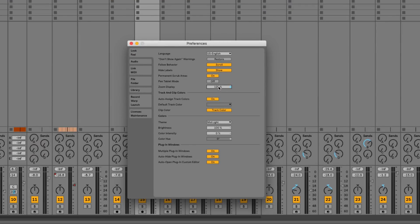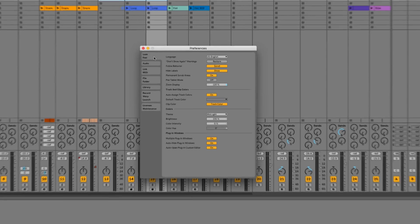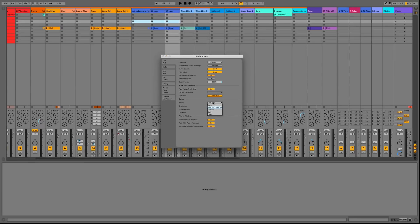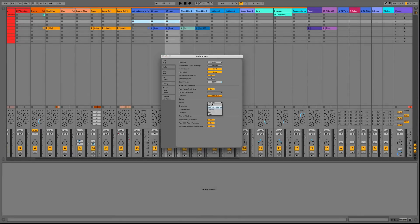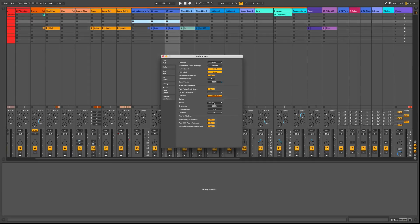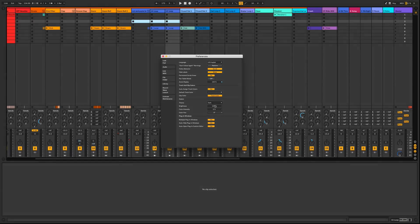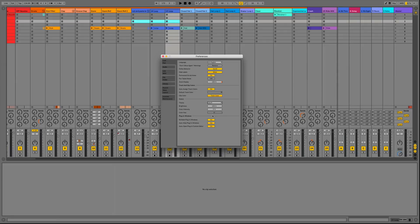Also in preferences we've got themes — it's no longer called skins. In the Look/Feel section we now have themes: light, mid-light, mid-dark, dark, and then Live 9 which is the legacy option that we're used to at the moment.